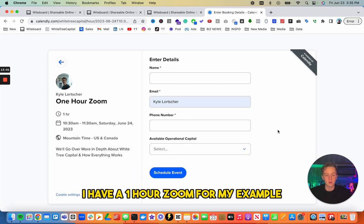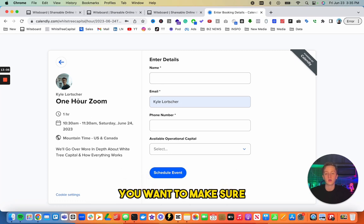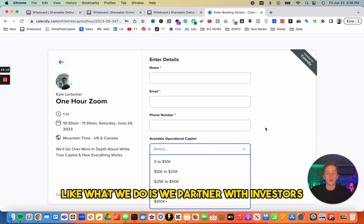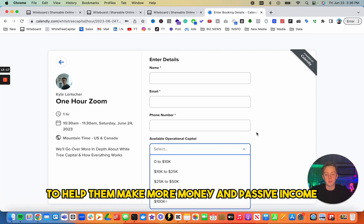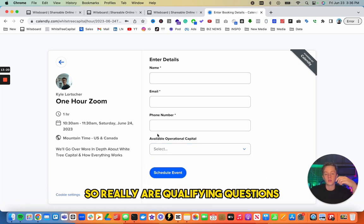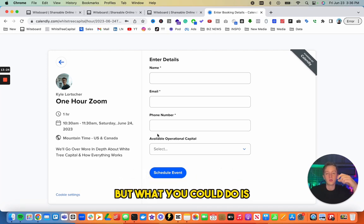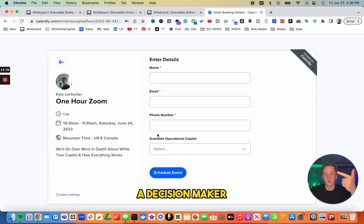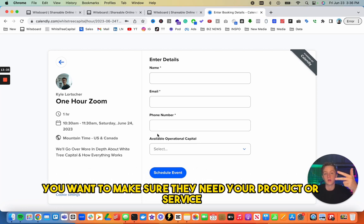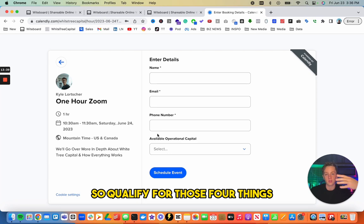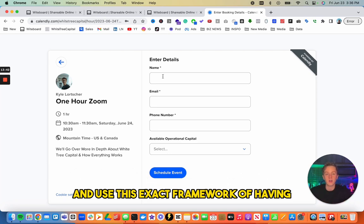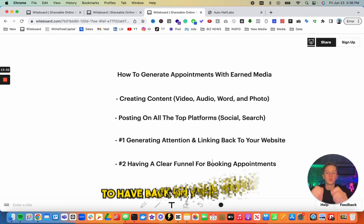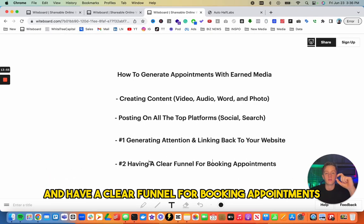In Calendly, make sure you have qualifying questions. You want to qualify on four main things: they have budget, you're speaking to a decision maker, they need your product or service, and the timing is right. Use that landing page framework with a Calendly link embedded to create a clear funnel for booking appointments.